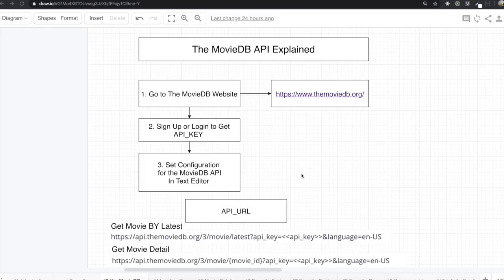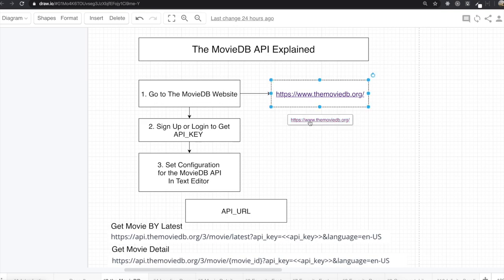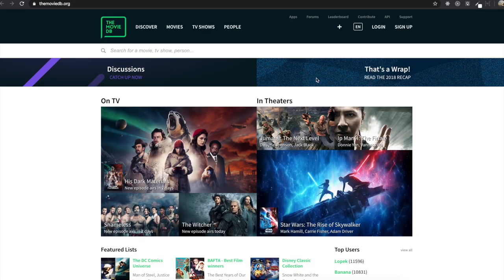Hello my friends. Today we are going to figure out what the MovieDB API is and how we use this API. To know that, first we go to the MovieDB website. To use this API, we need to get the API key. To get the API key, we need to log in. If you haven't signed up yet, first sign up — write the username, type the password, write the email, and click the sign-up button.